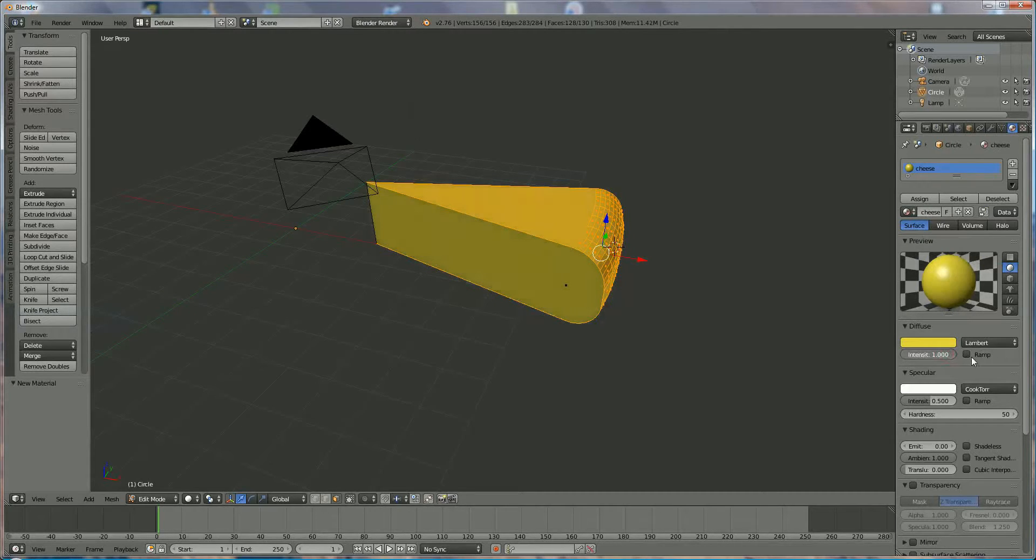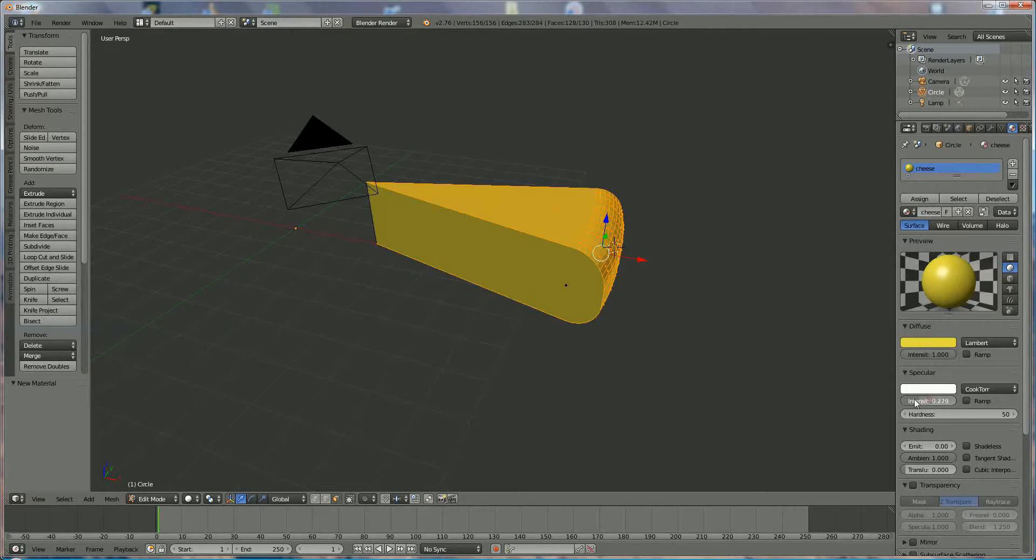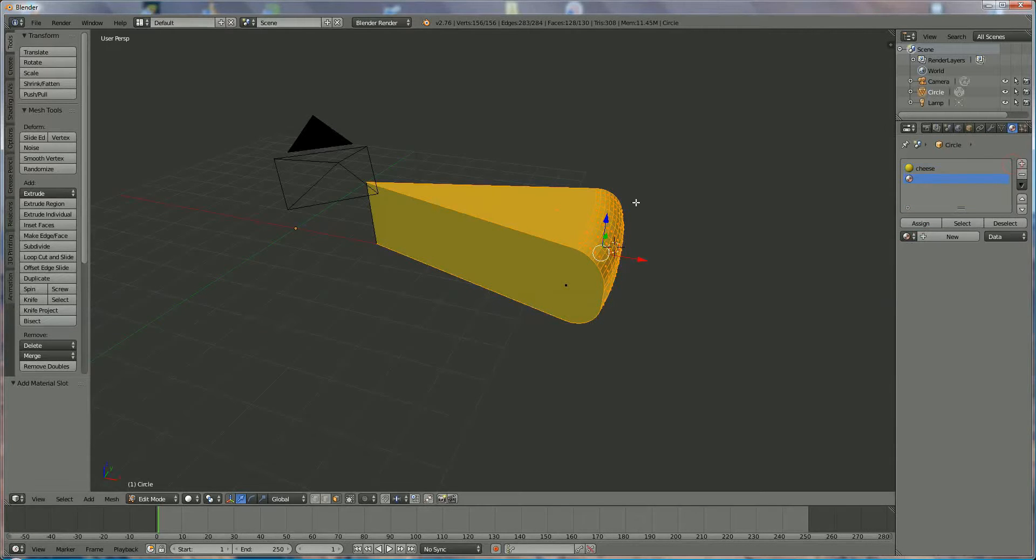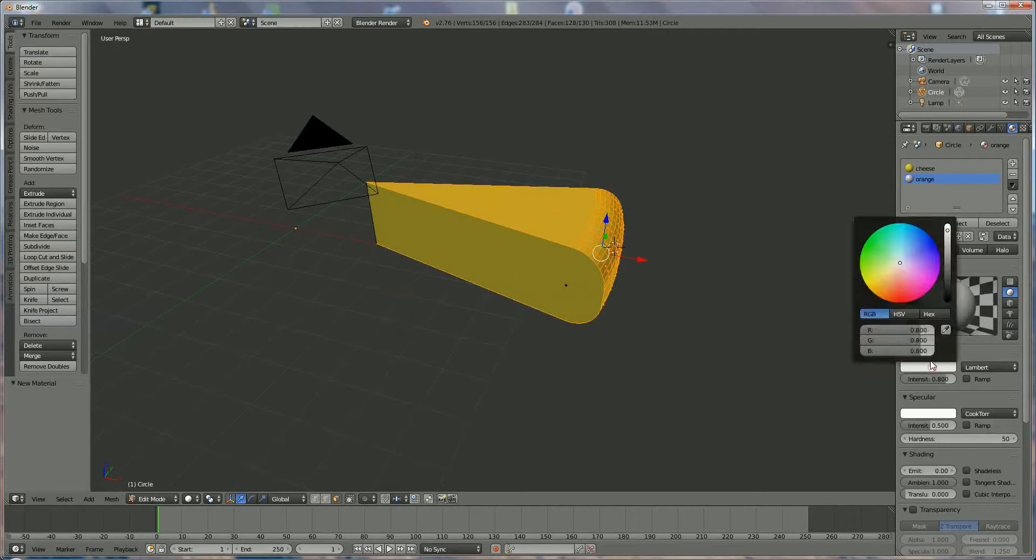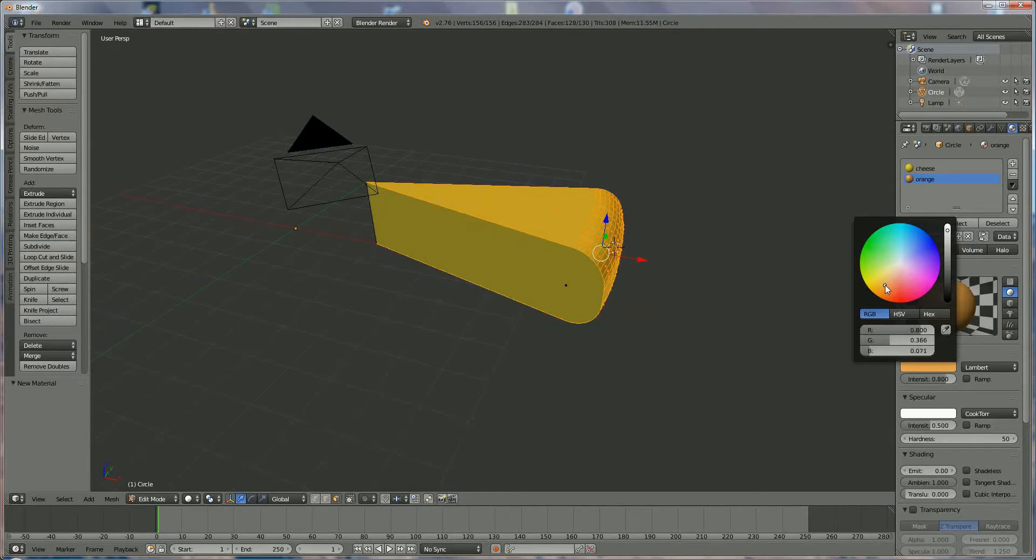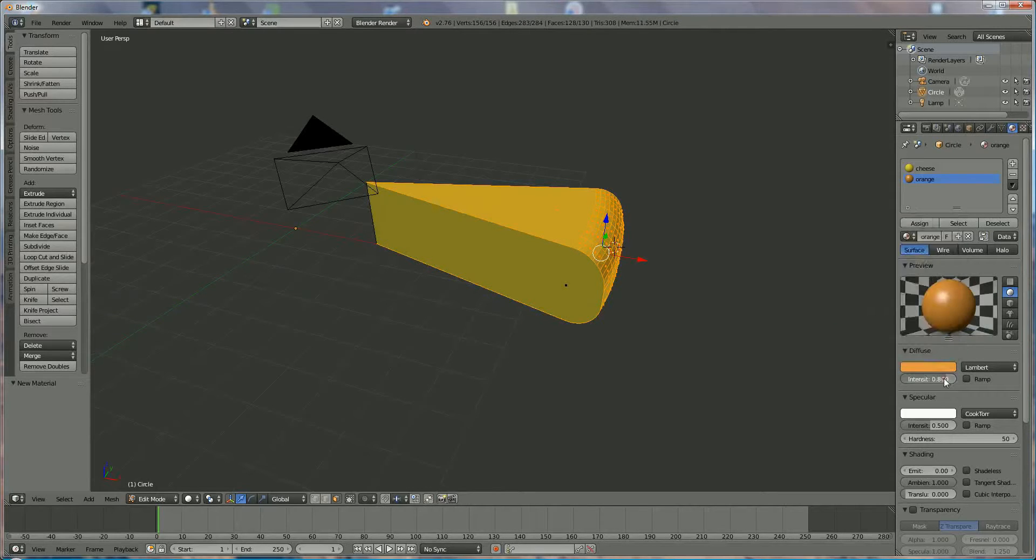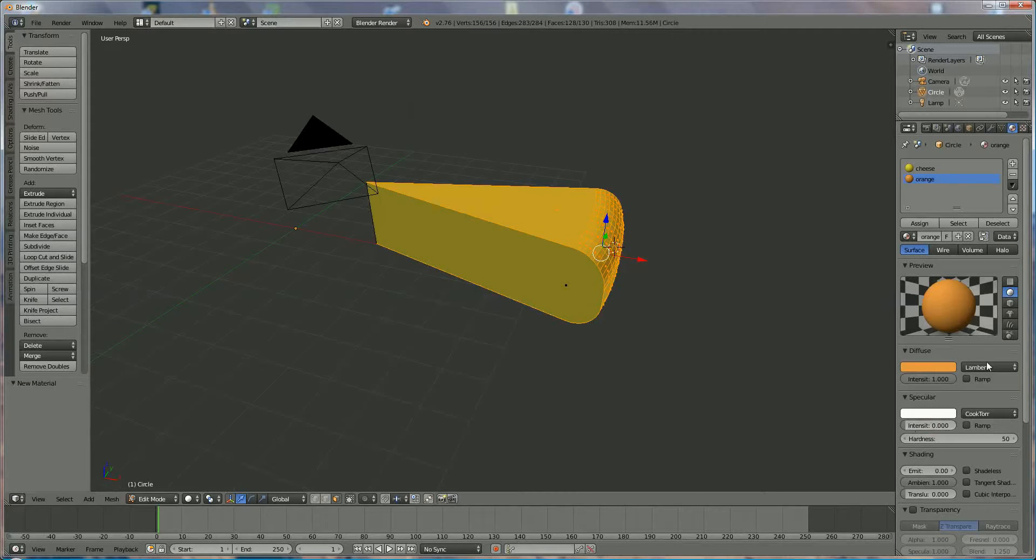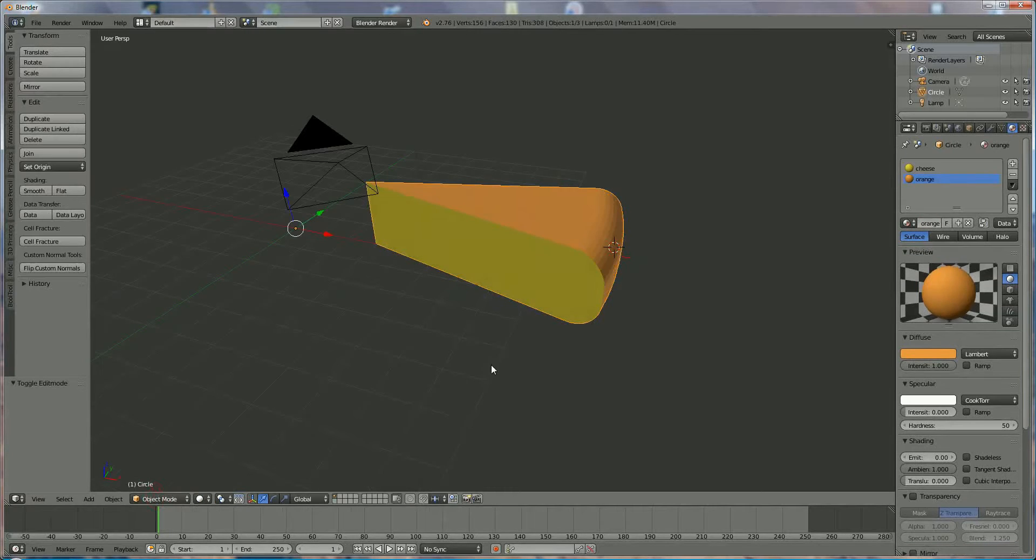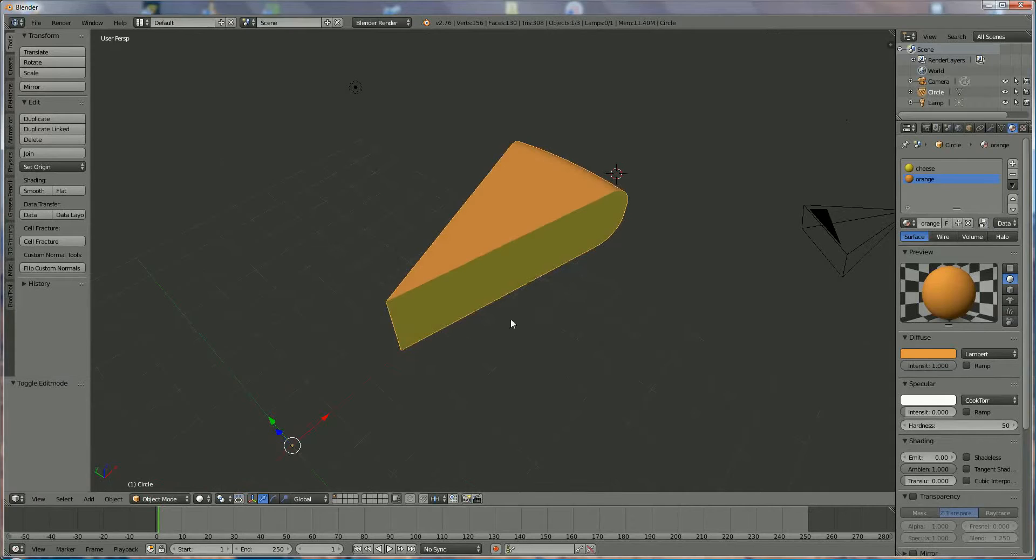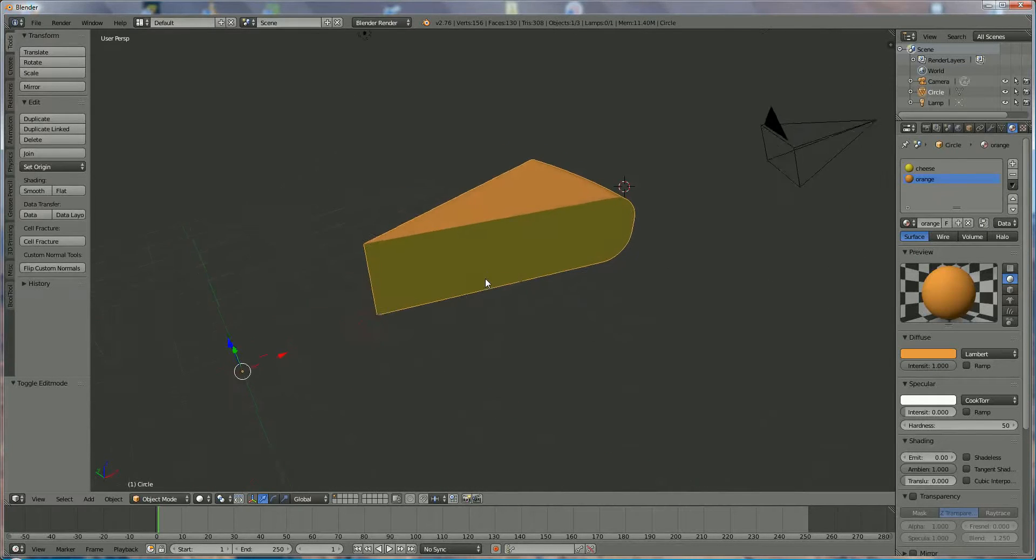The intensity should be at 1. The bling bling we don't need that, so cheese don't bling, like this. Now we're going to add an extra one, the one that I have selected, which we're going to say this is orange, because the outside layer of the cheese is normally orange. And we're going to select a nice piece of orange. Same over here, it does not shine, so put it at zero. And we're going to press assign. Now if we switch from edit mode to object mode, you will see that the outside is orange and the inside is yellow.